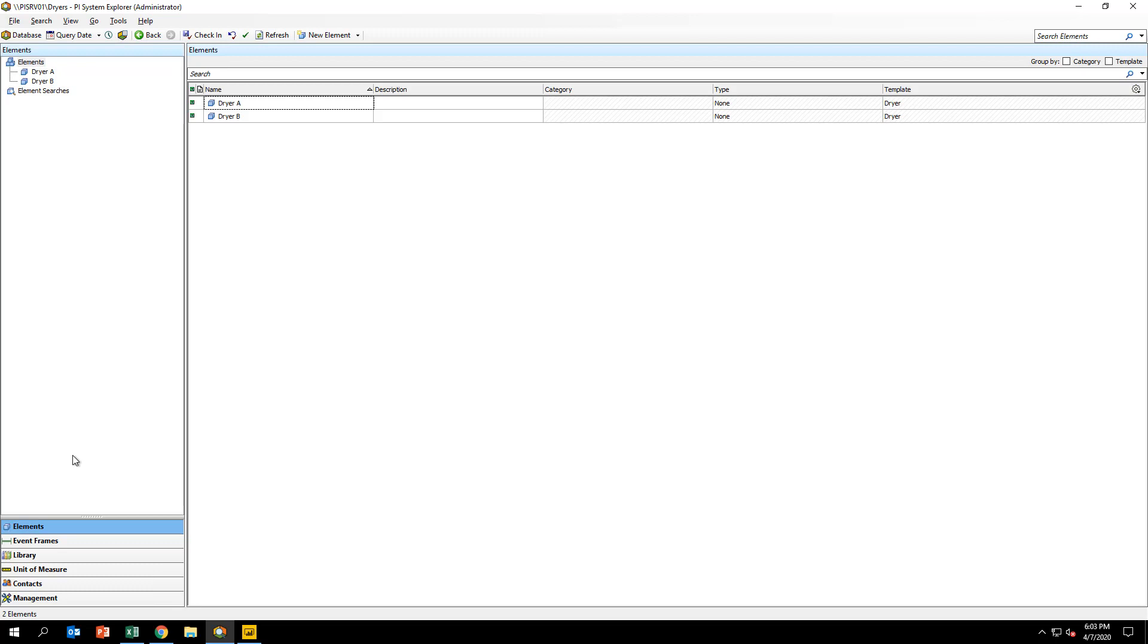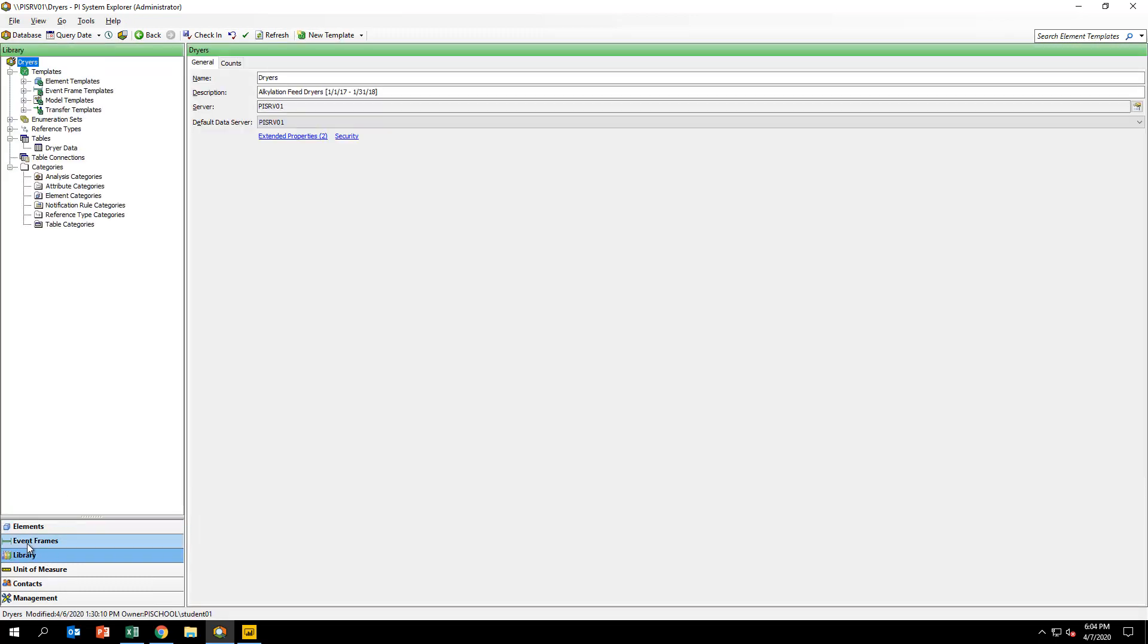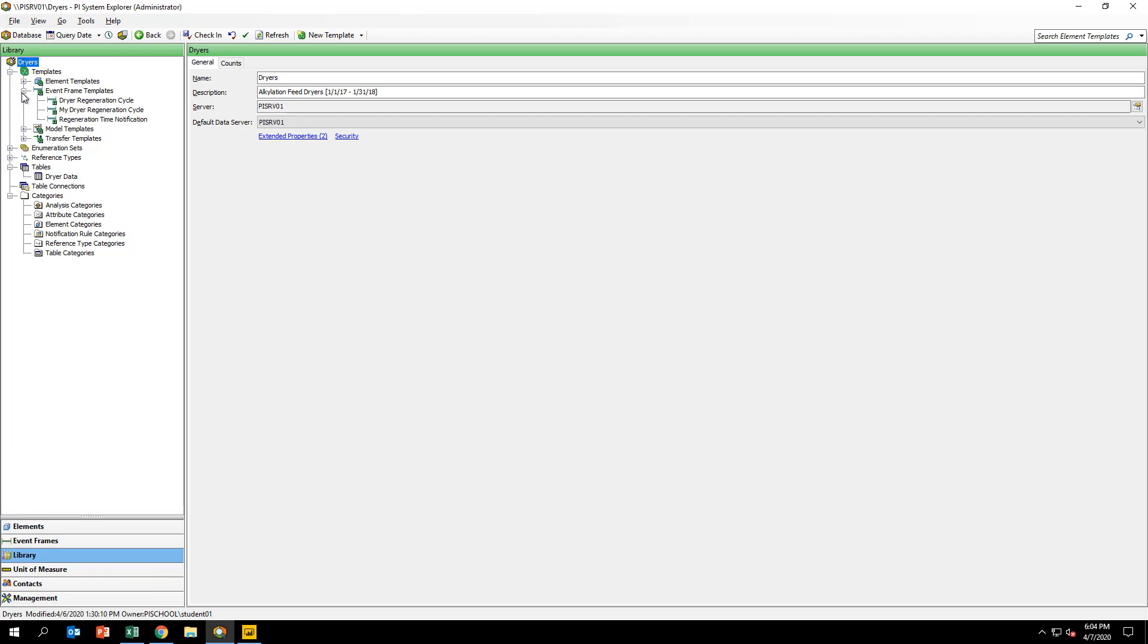In PI System Explorer, select the library view. Under the templates branch of the hierarchy, expand event frame templates and select the regeneration time notification template.